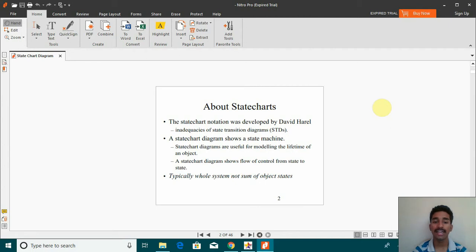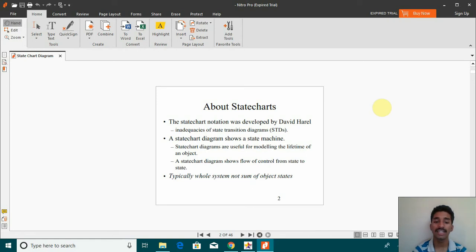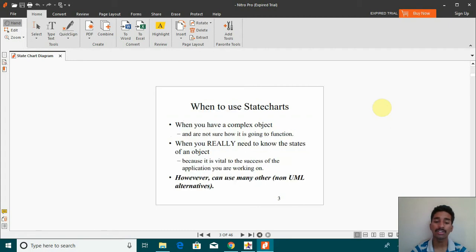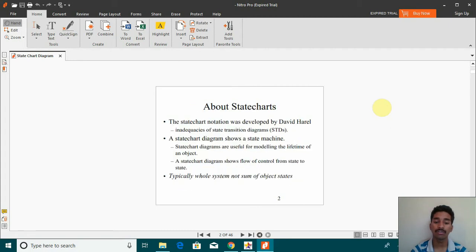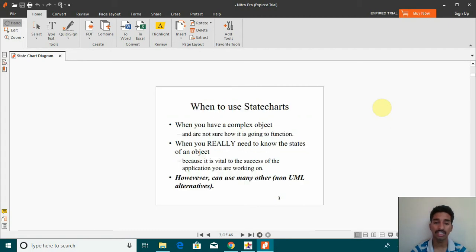So the state chart diagram shows a state machine and it's useful for modeling the lifetime of an object. A state chart diagram shows flow of control from state to state, typically for a whole system not just some object states.